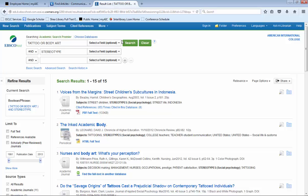we delete the E in stereotype, and we replace it with an asterisk, which is the little star thing. We can also put an asterisk at the end of the word tattoo, so we can search for tattoo, tattooed, tattooing, and tattoos.